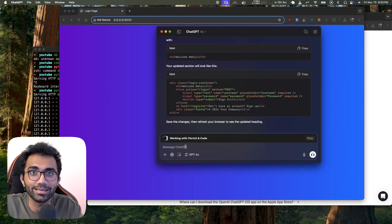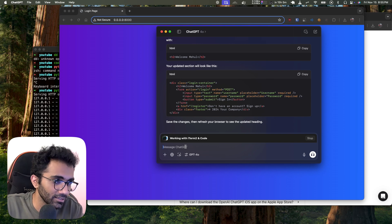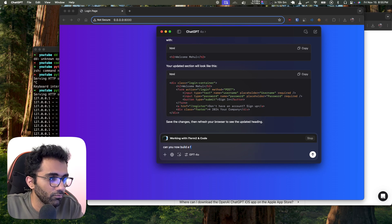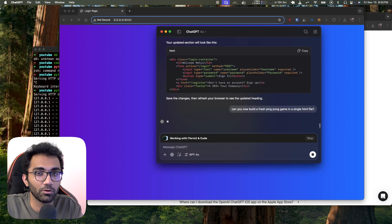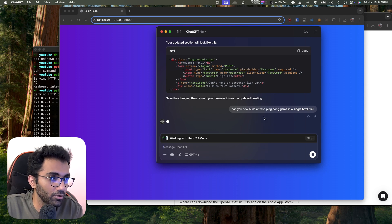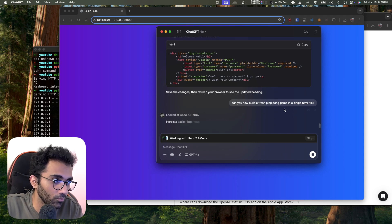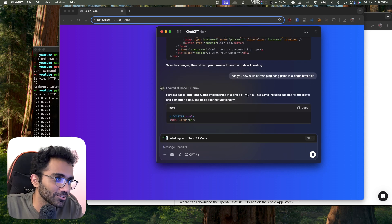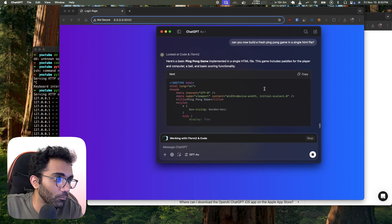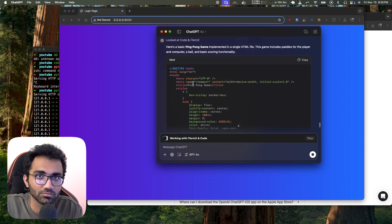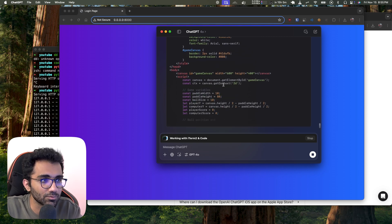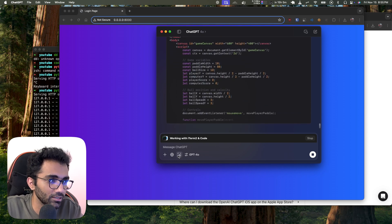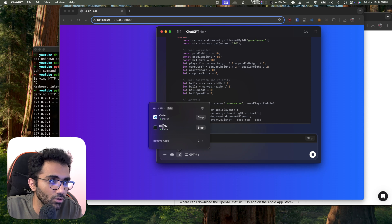You can also build games — not just boring things. I ask it to build a fresh ping pong game in HTML as a single HTML file. I haven't told it anything more than that, so it has to use its own intelligence. As it's building it, it already has access to my iTerm and VS Code natively, plus screenshots.